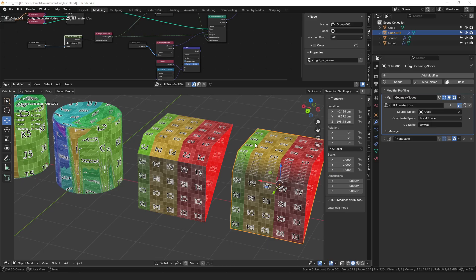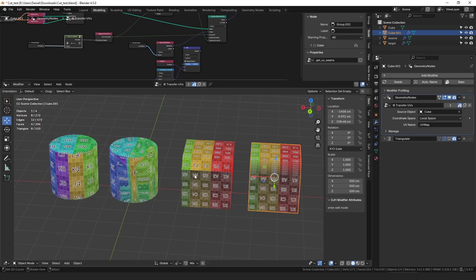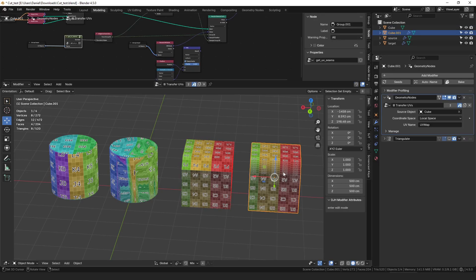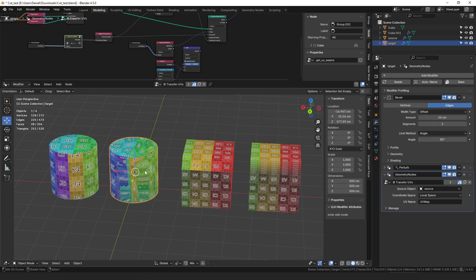So as you can see here I've set up two example cases of the problem. These are the source objects and then this is the one I'm transferring to. You can see that in both cases the transfer has crazy stretching happening. So I'm going to explain why that's happening.